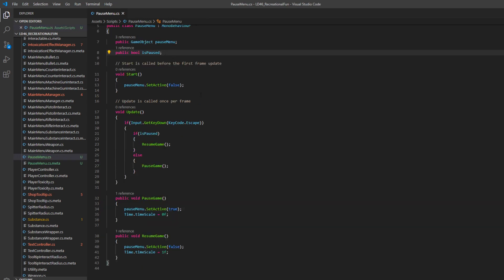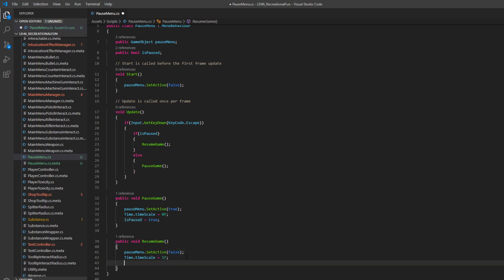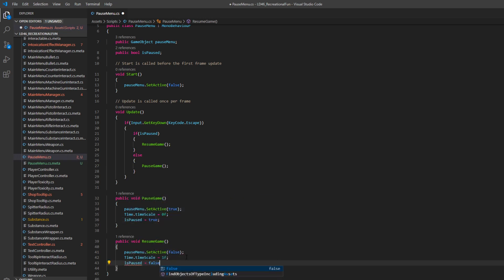But since we created this bool, we also need to flip this when we're pausing and resuming. So in pause game, we'll say is paused equals true. And in resume game, we'll say is paused equals false.